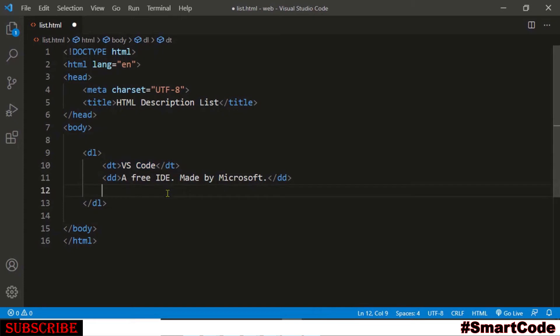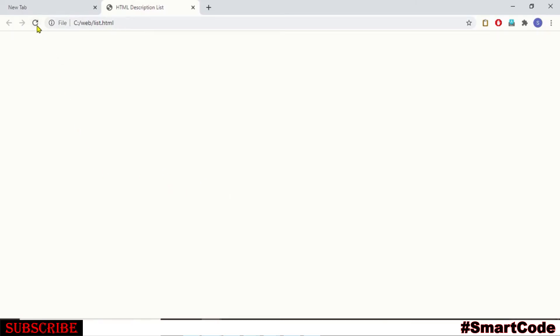Let's now save the file and render it into the browser. Now reload the page and there we have a nice description list.